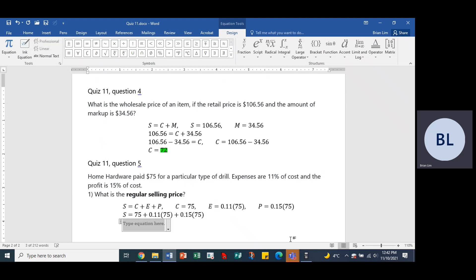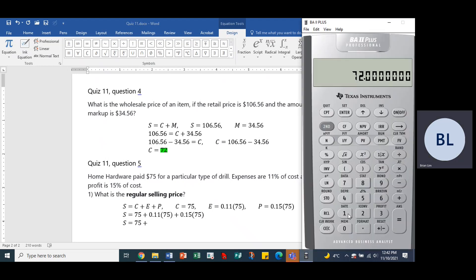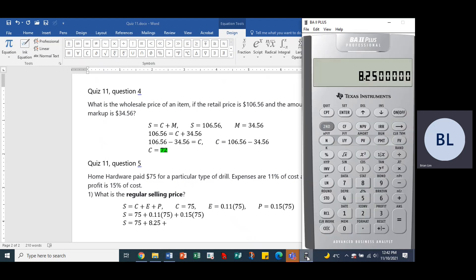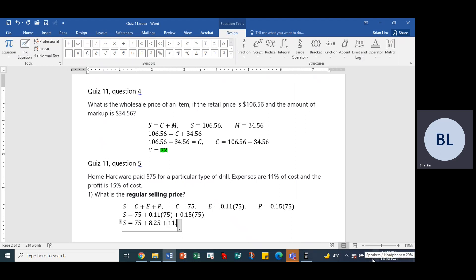Let's evaluate them individually. S equals 75 plus — 0.11 times 75 equals 8.25 — so we put in 8.25. Then 0.15 times 75 equals 11.25. So those are the numbers.